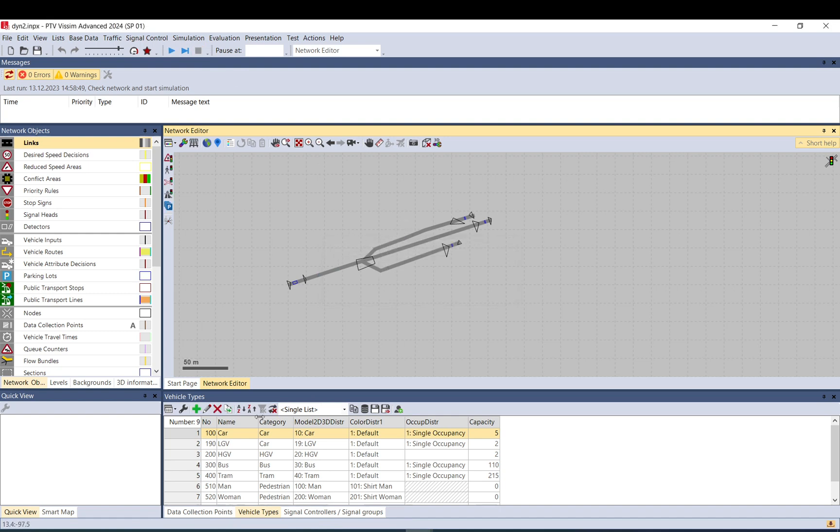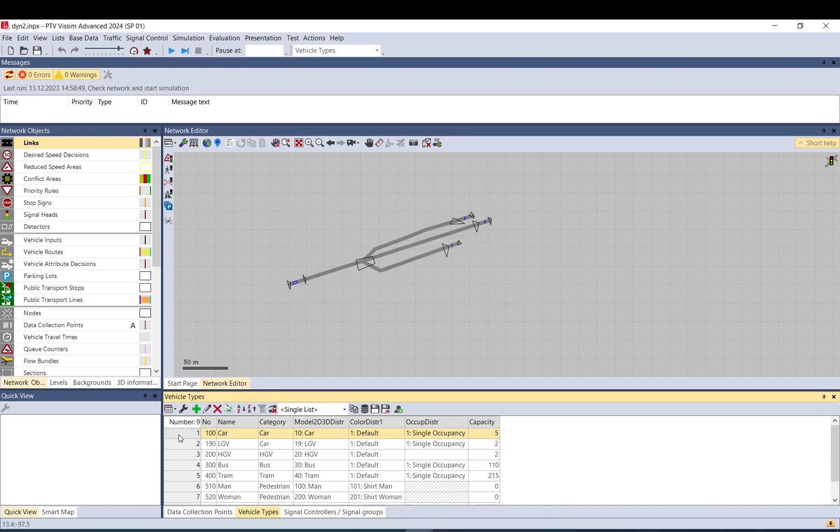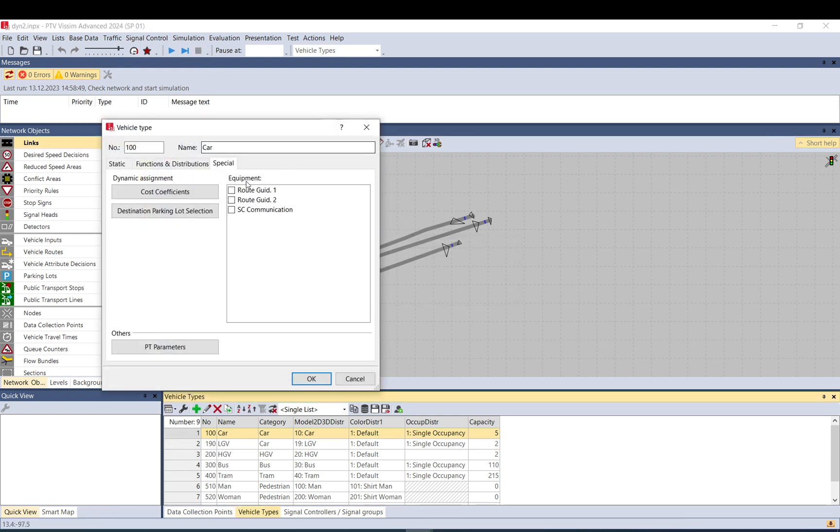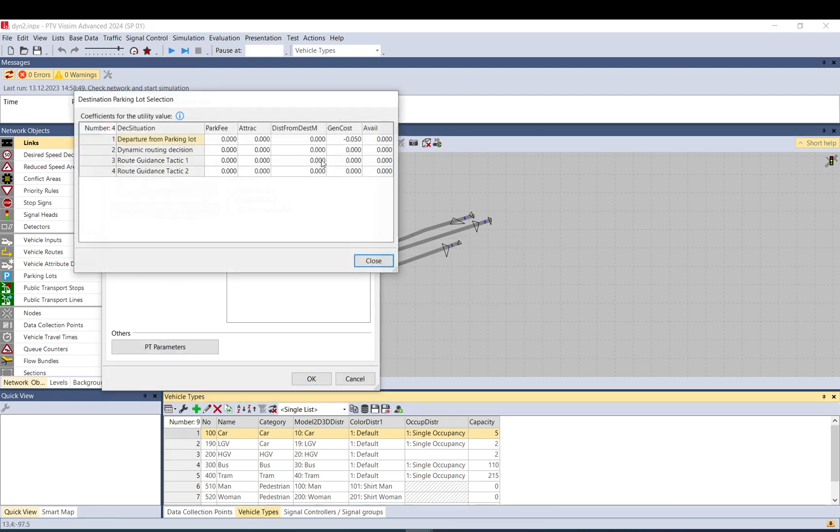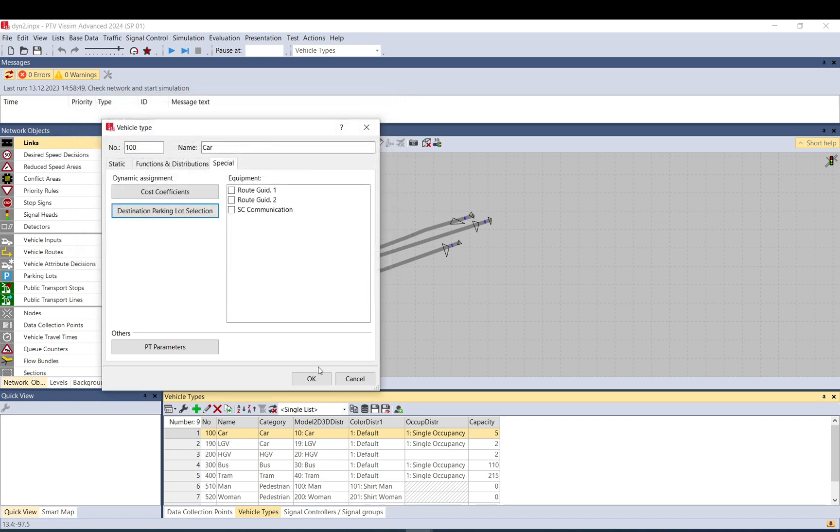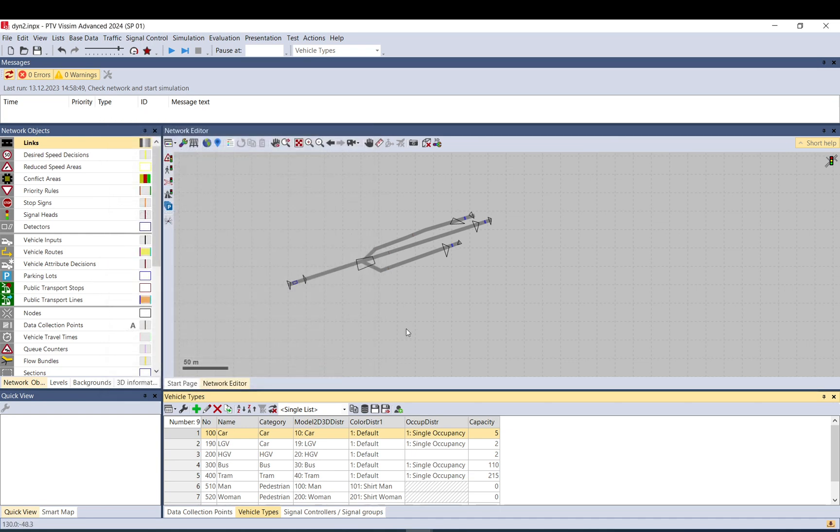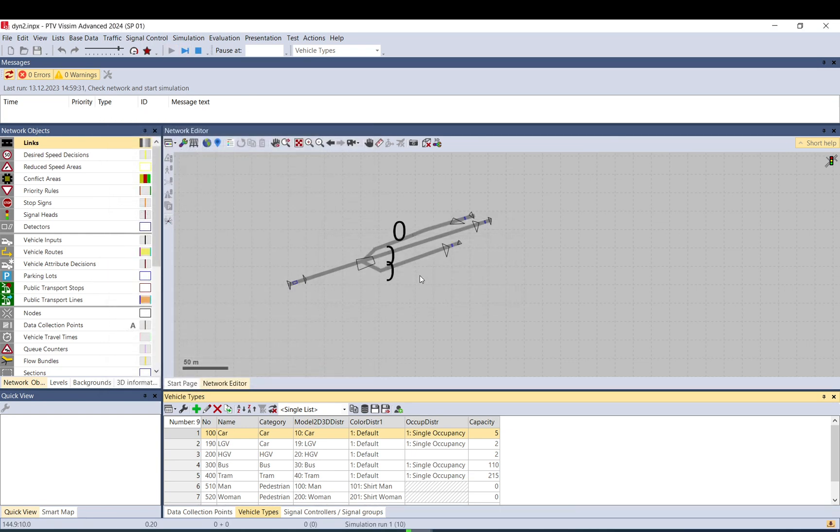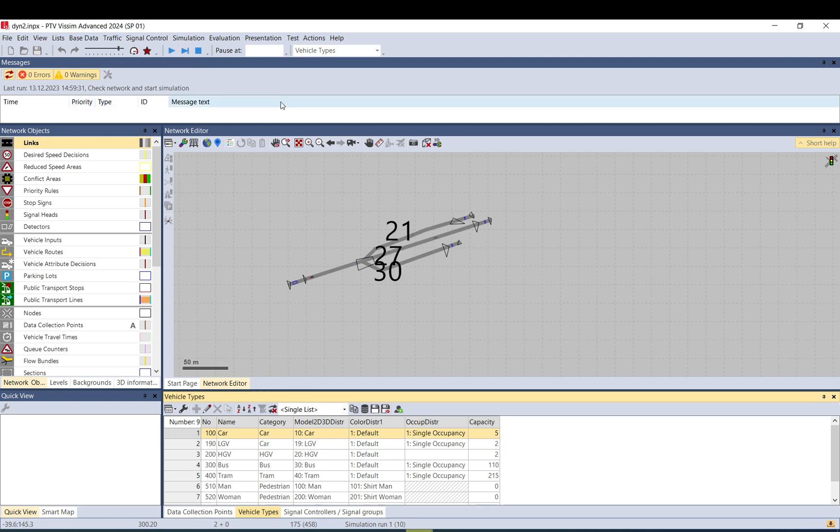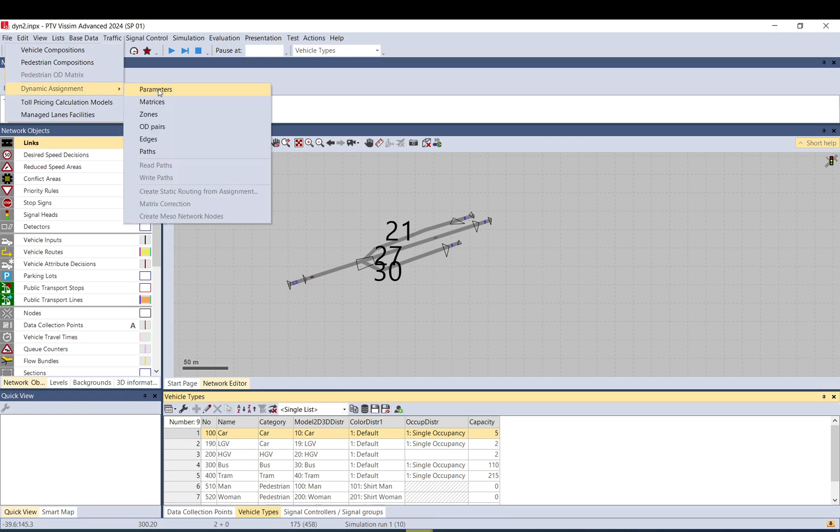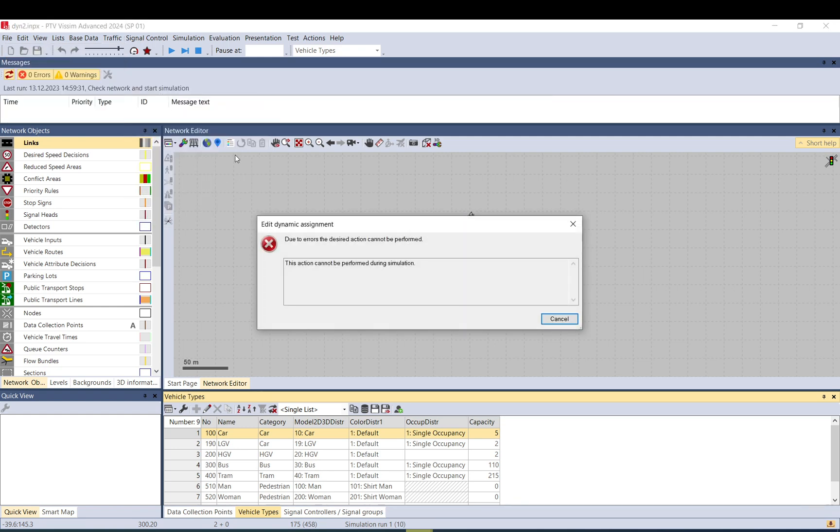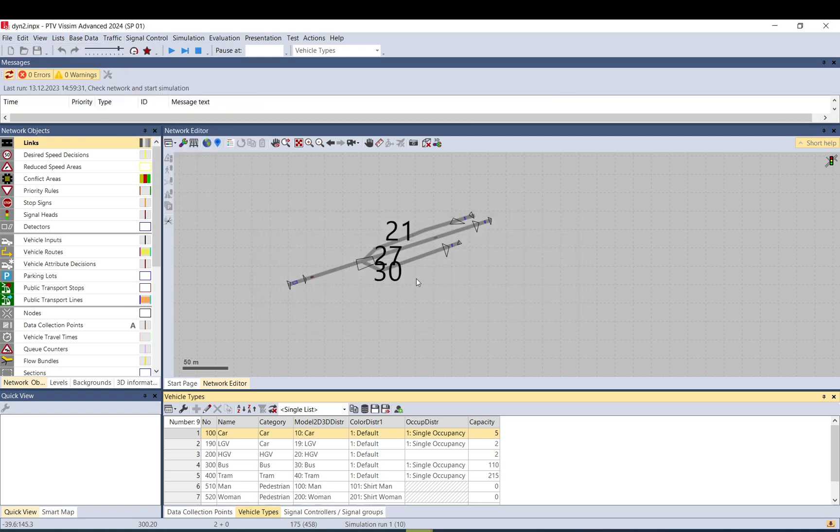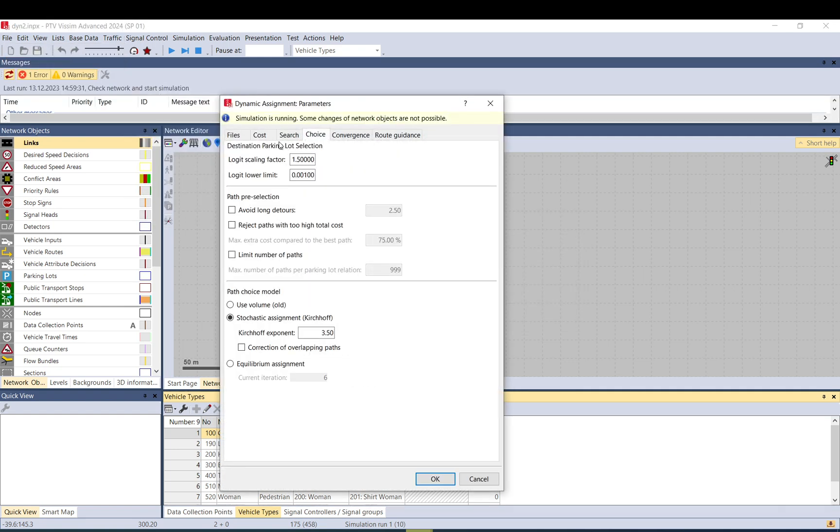But let me tweak that a little bit. So what happens if I increase it? You need to be very careful with these parameters, they are very sensitive, let me put it that way. And if you put too big a number, too high a number, you will get a warning that the result of the function, of the calculation, is below the logit lower limit, so that car park will be excluded. So it won't be used if the final result of this calculation is below that number.